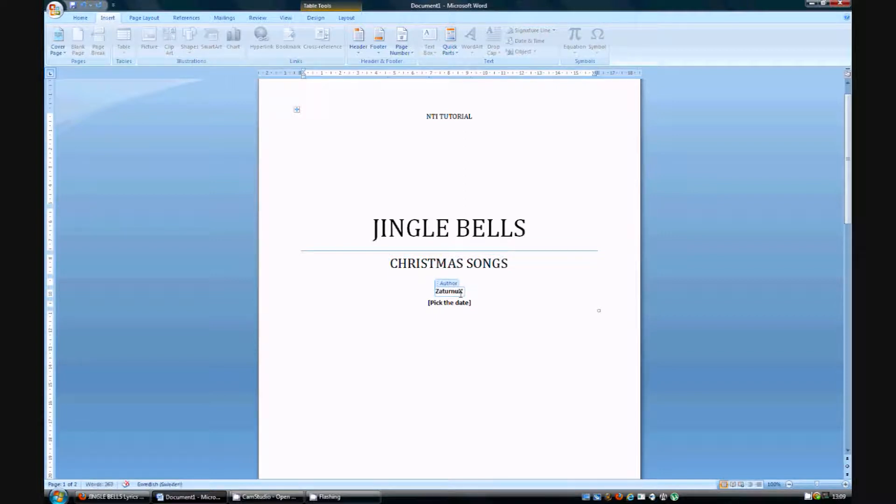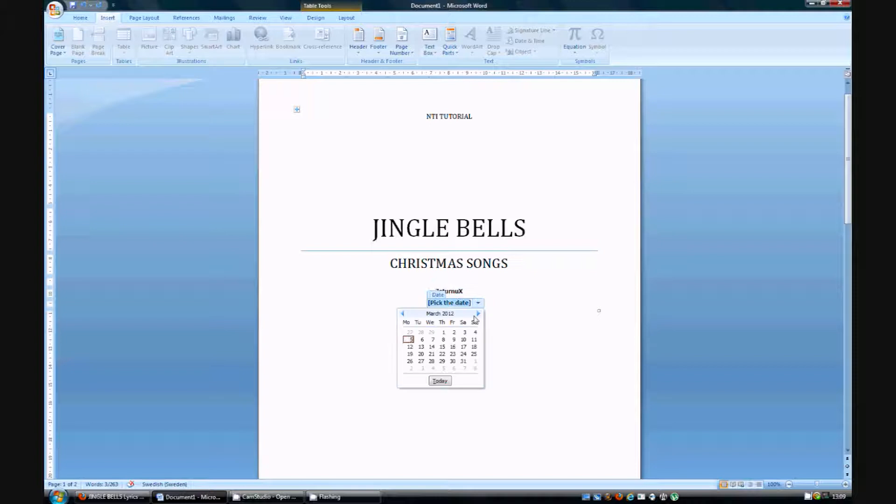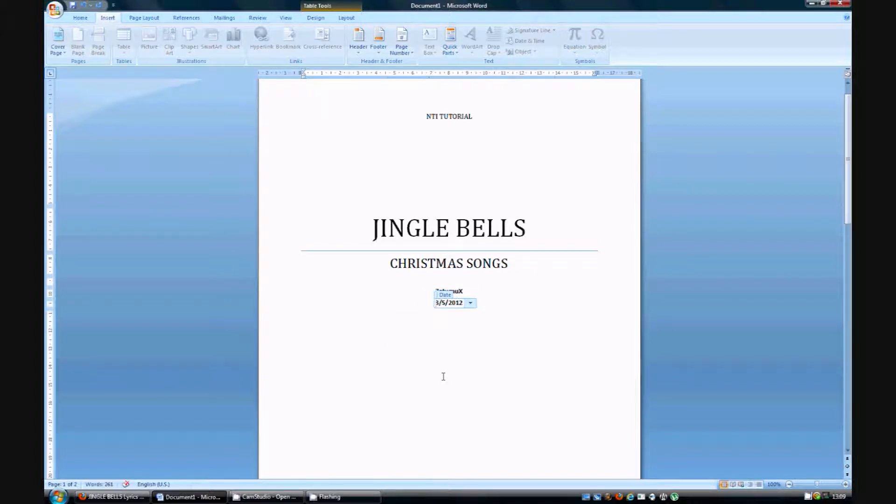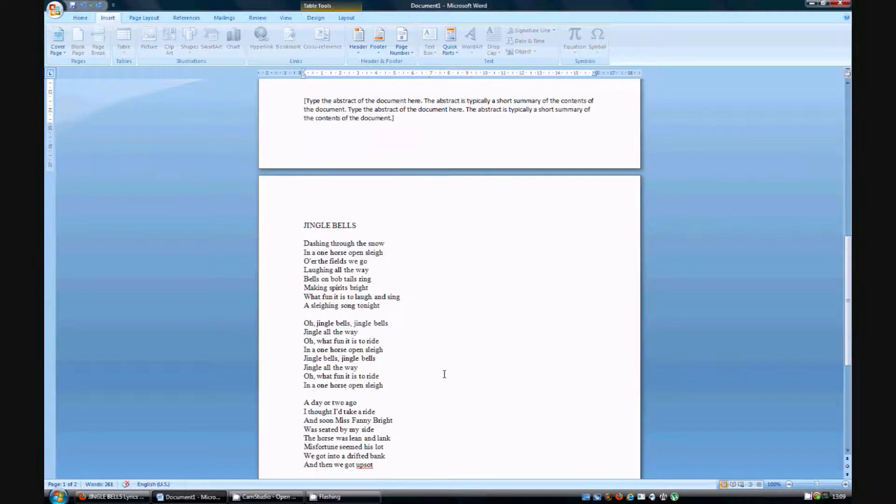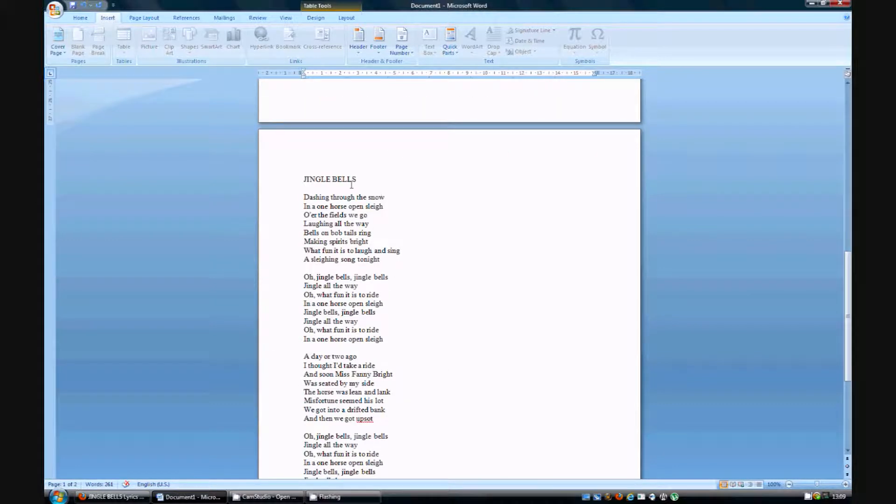I am the author, I am Saturnux and the day today is the 5th of Mars. Right, so let's move over to headlines.